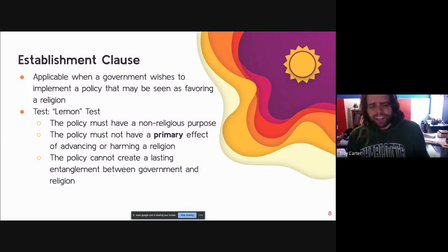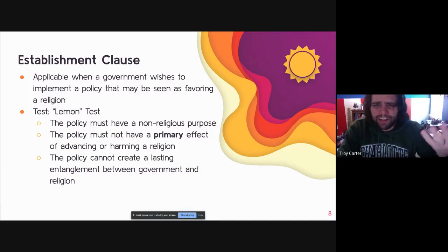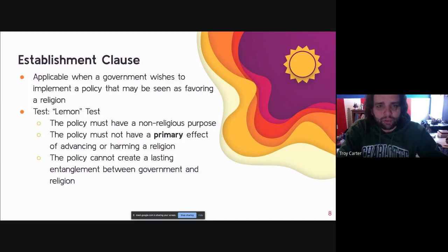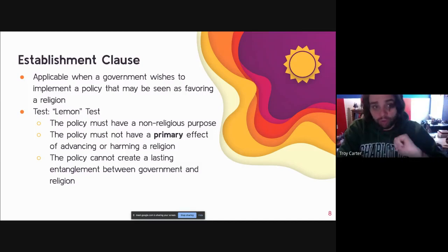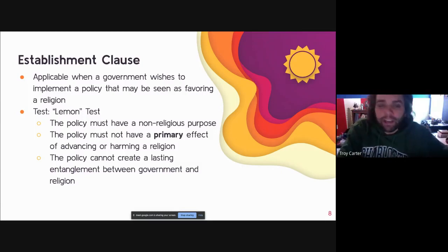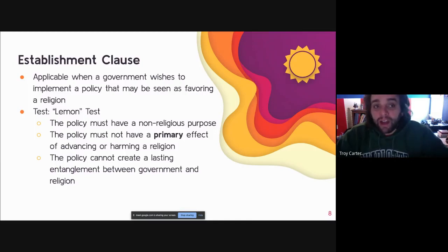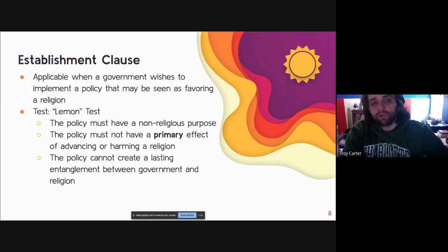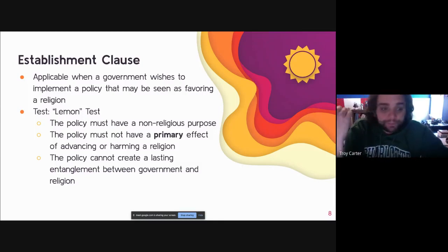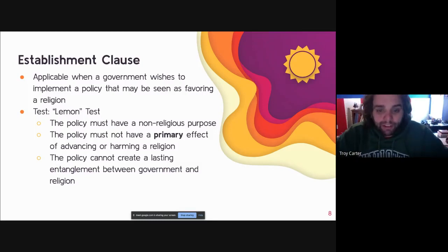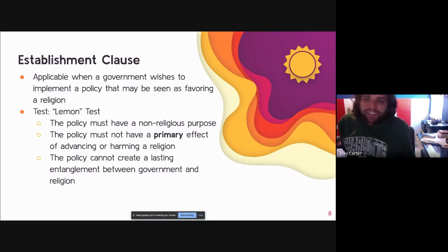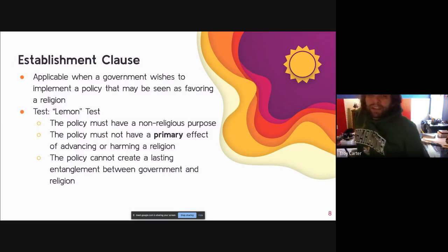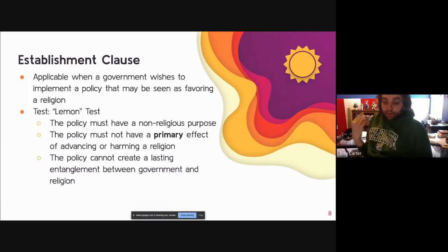For example, in the case from which the Lemon test comes, the government provided textbooks to religious private schools in Pennsylvania and Rhode Island. Once found constitutional, that does not mean other states are required to do so. This is about when a government wants to take initiative on a policy that might favor a religion. The Lemon test, first established in the 1970s case of Lemon v. Kurtzman, dealt with Pennsylvania funding private school textbooks and private school teacher salaries.